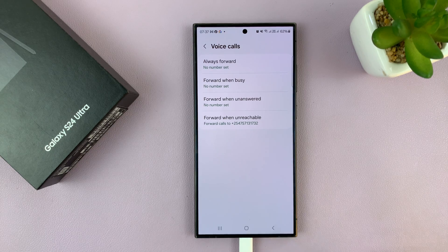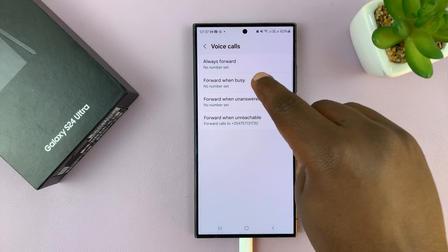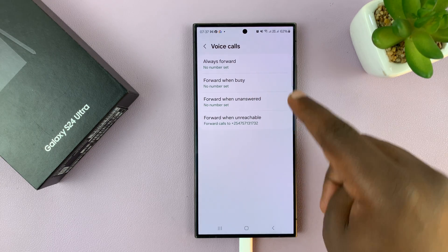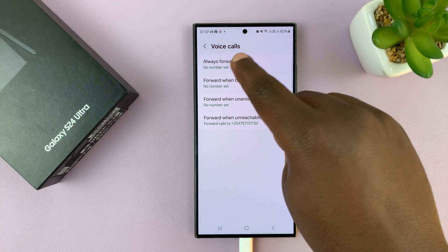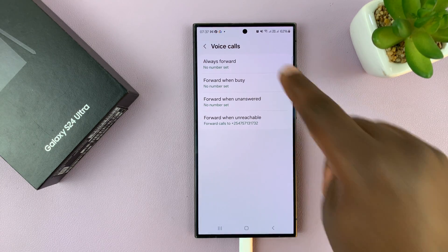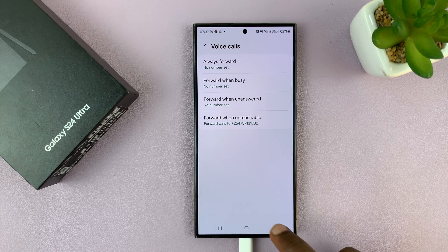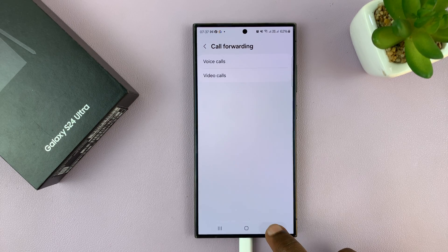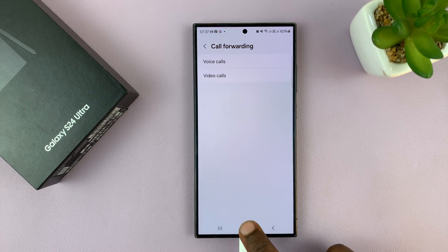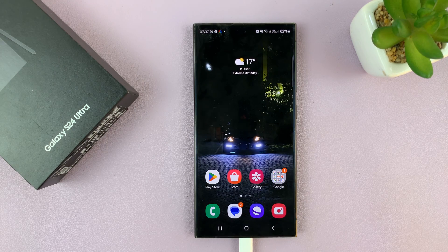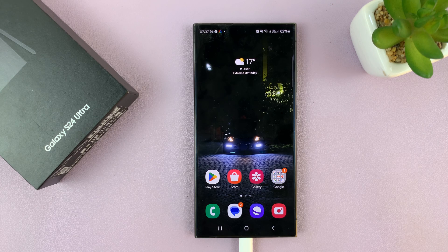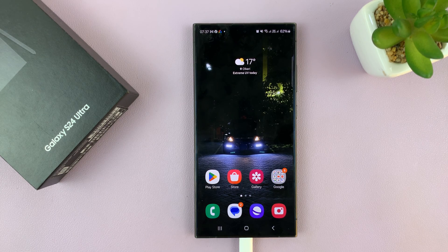You can do the same for "forward when busy," or choose to forward all your calls. And that's basically how to set up or enable call forwarding on your Galaxy S24. Thanks for watching — comments and questions down below.